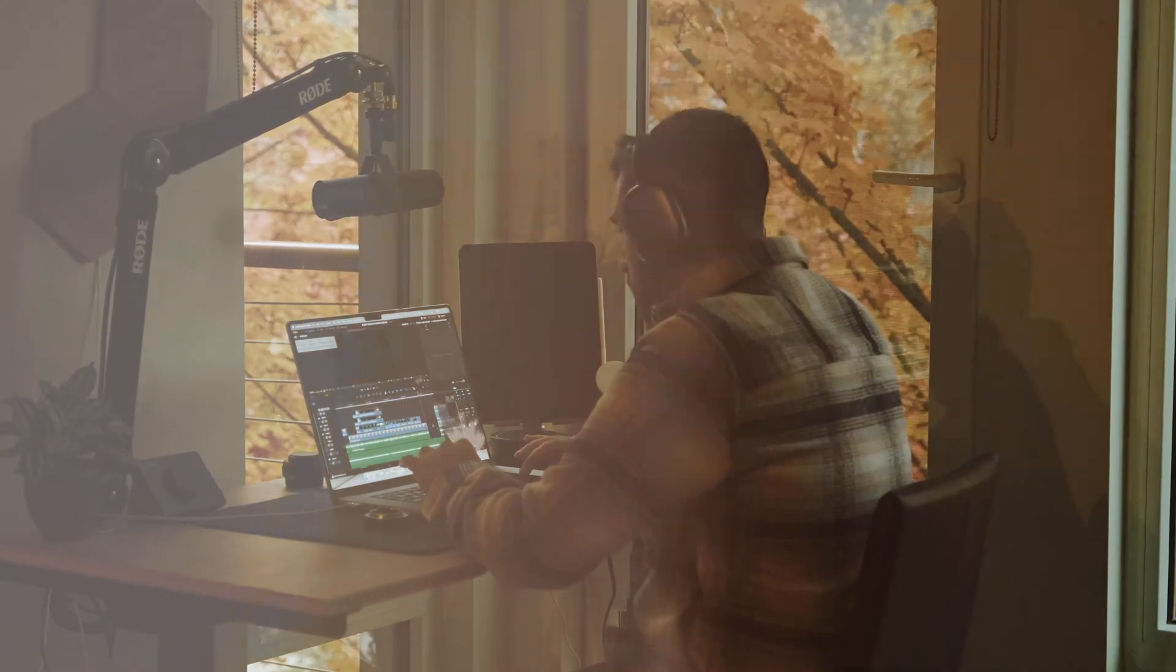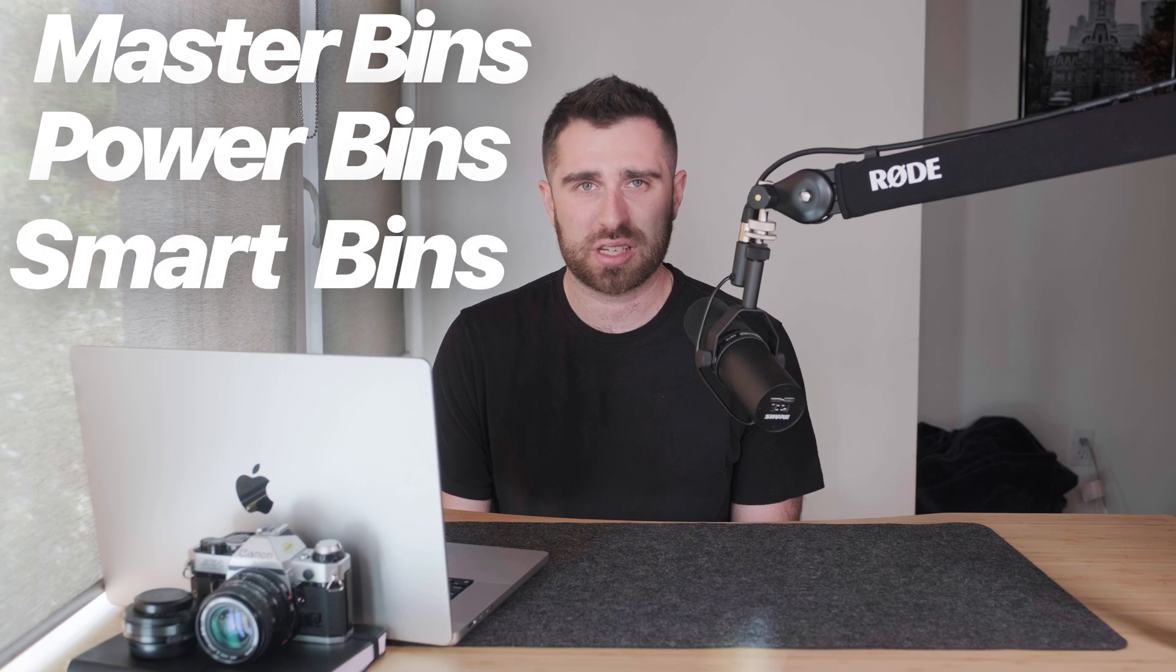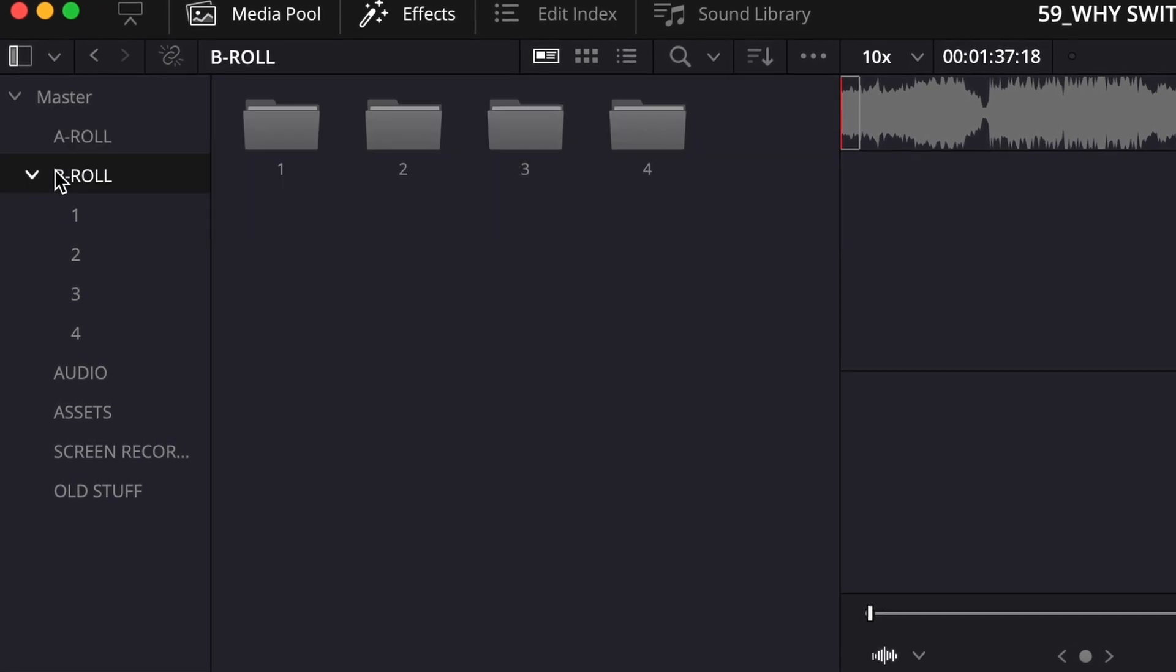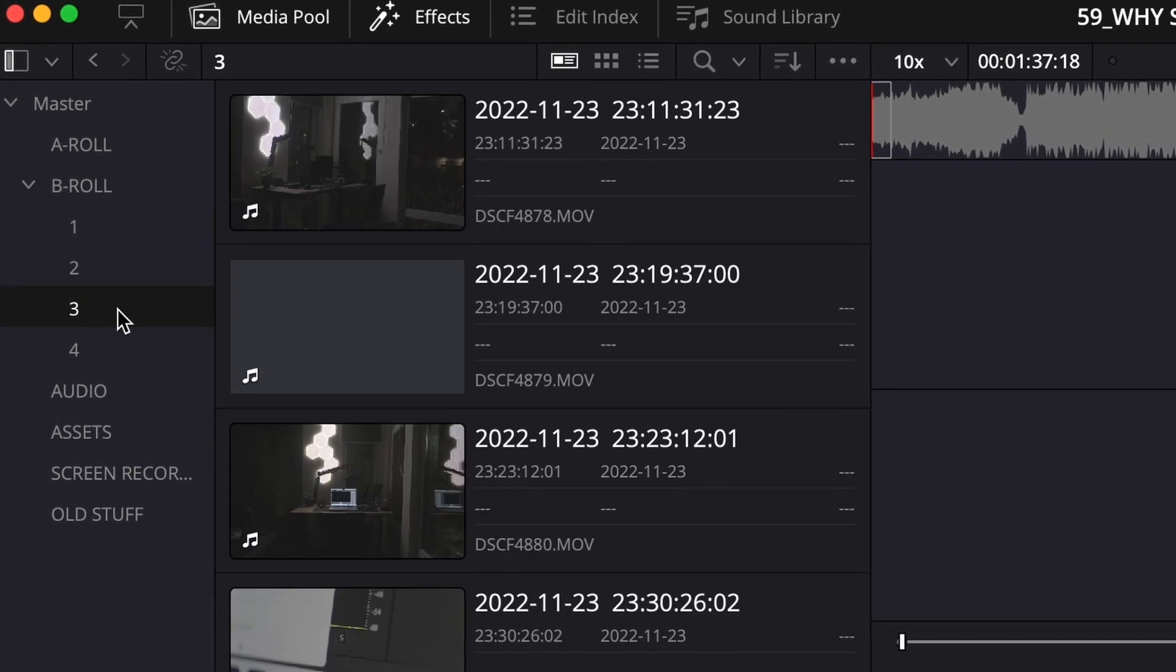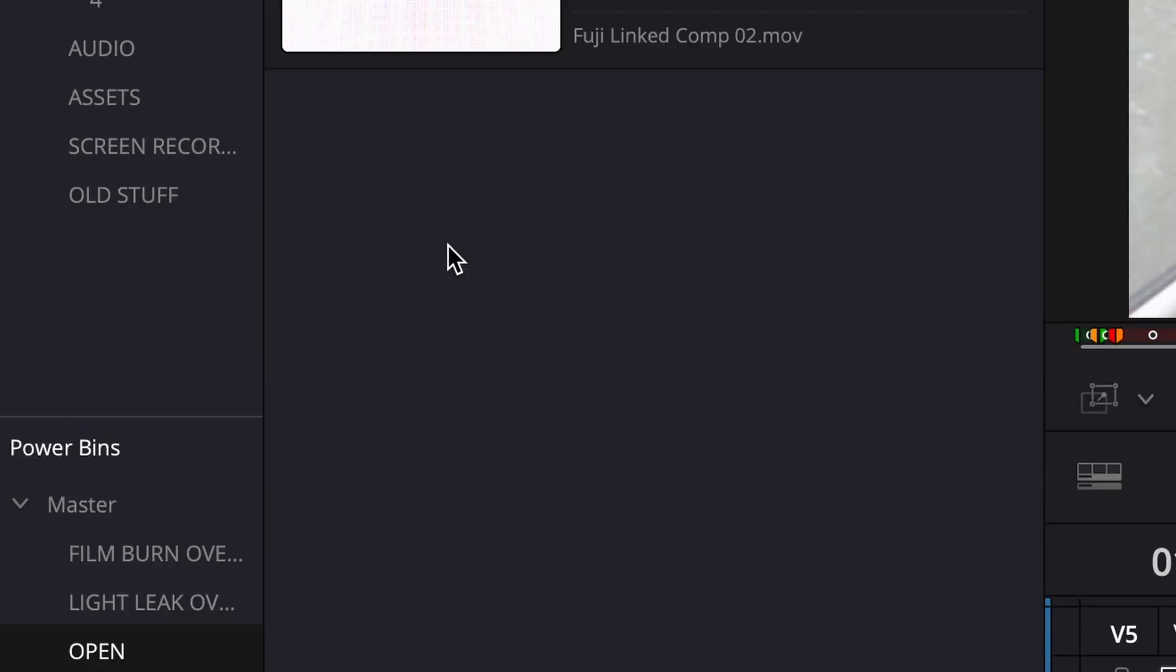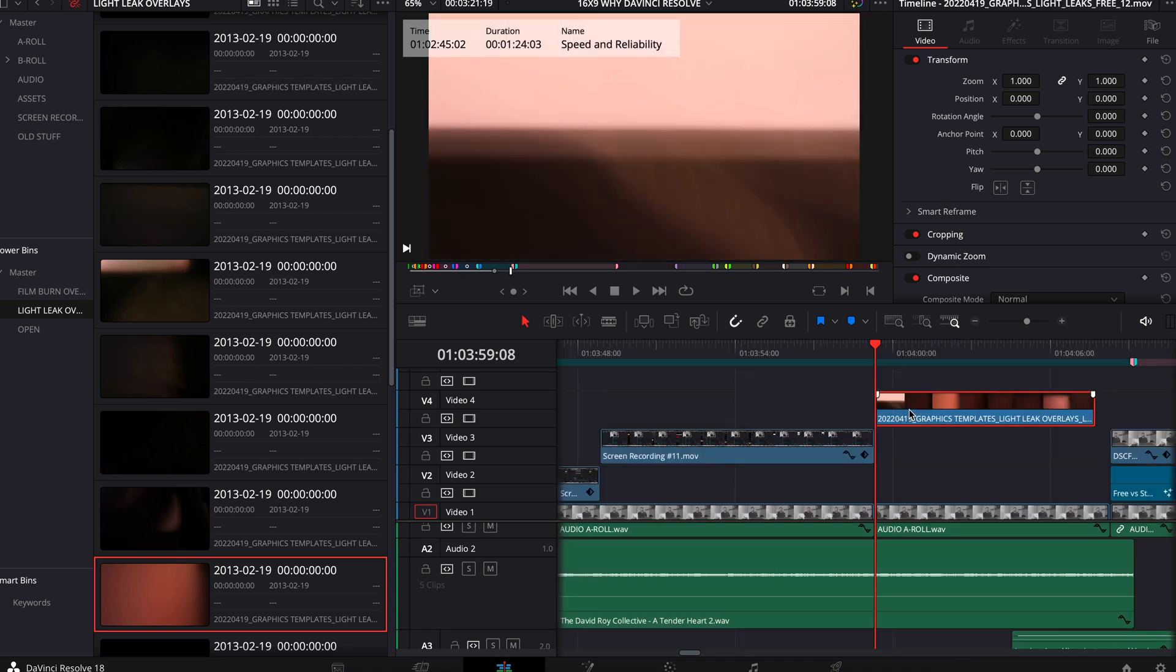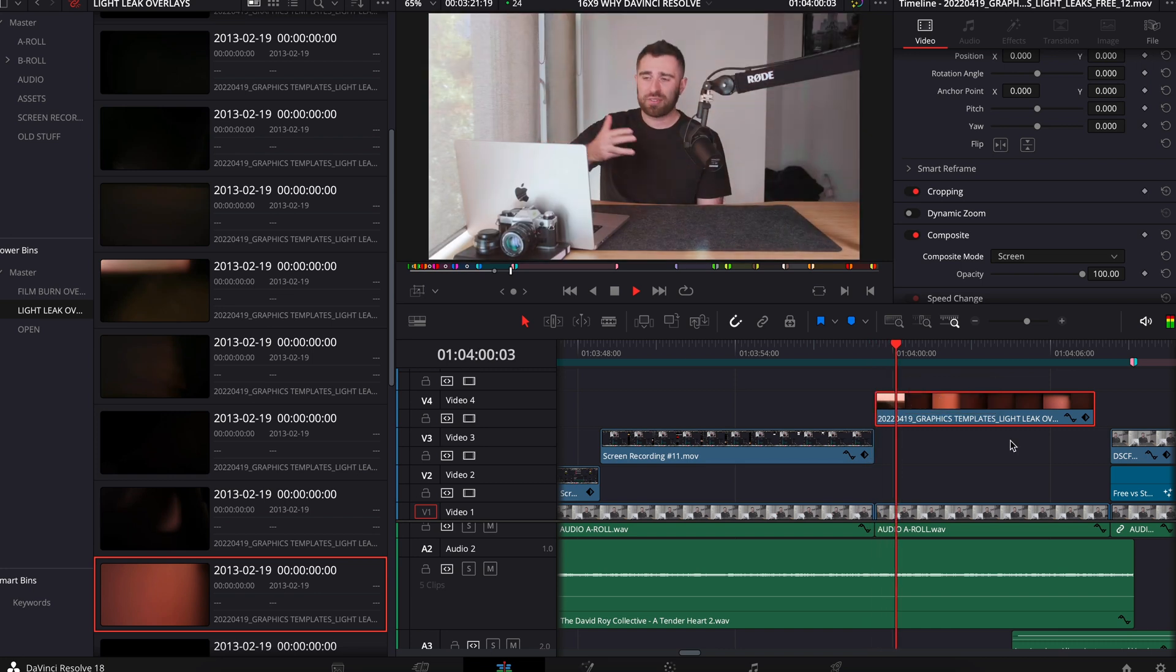Before this, I was never really an organized person inside of my projects. But with DaVinci, you have master bins, power bins, and smart bins. And your master bins is where you dump all your footage. So you have your A-roll, your B-roll, your card one, your card two, your audio, your assets, whatever it may be. I just find it a lot easier to organize and be organized within there. And then you have your power bins, which is something I find real nice. And these are assets you build that open up in every project. So for me, like I have light leaks. I have my open intro sequence. I have film burns. I have all of these in my power bins. And it's just like assets you use in every single video. So they're always there and you don't have to bring them into every project.